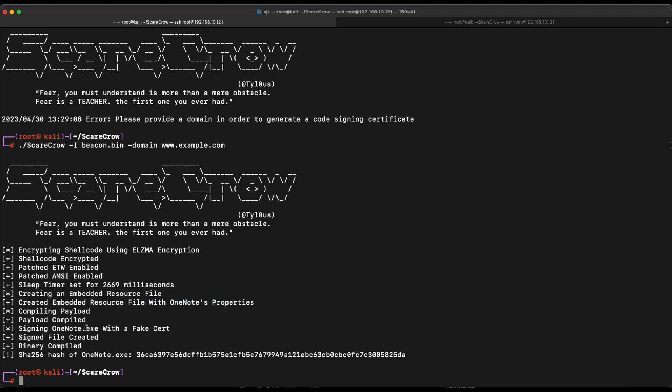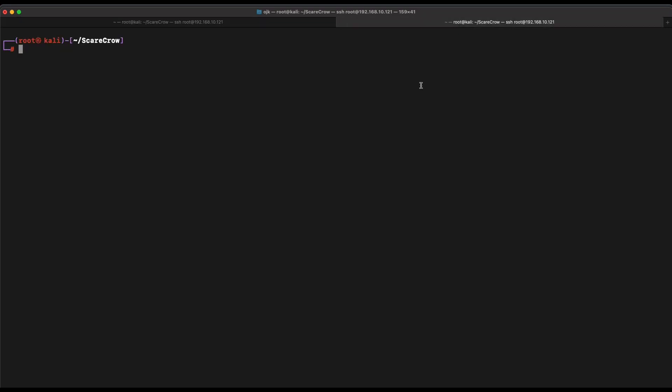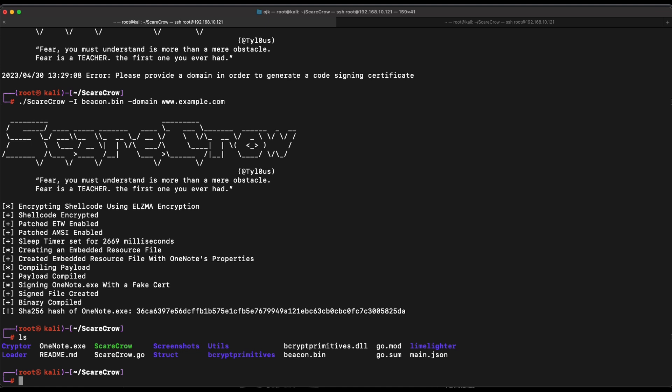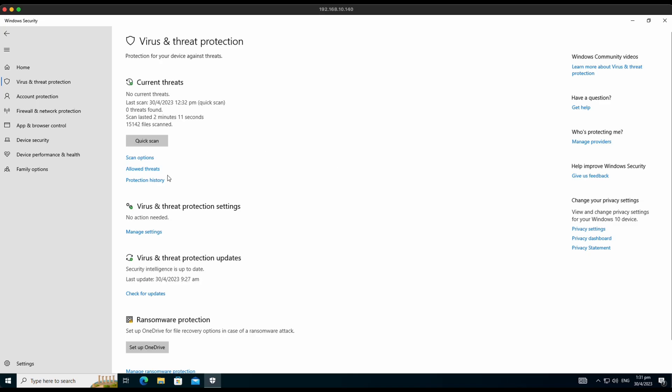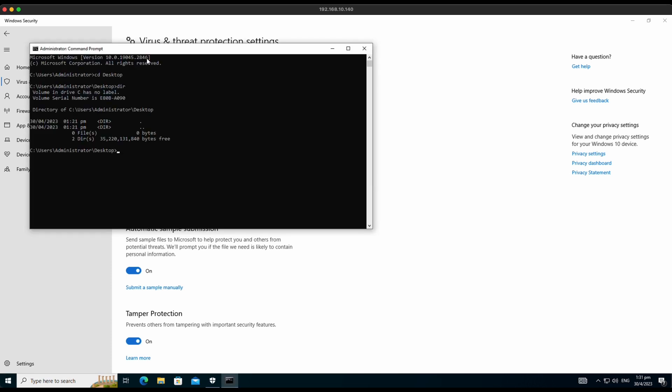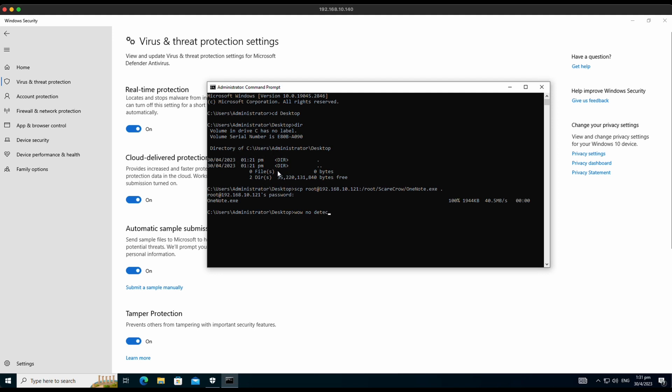Okay, it appears that Scarecrow has generated the executable file named OneNote.exe, which should contain our TCP reverse shellcode in it. Let's open up another console and set up a listener on TCP port 8443, which was what we have configured in our MSF Venom. Let's hop over to our Windows 10 machine to execute the payload generated by Scarecrow. Let's transfer the file over to our Windows machine with SecureCopy. Nice, it worked. No detections so far. The file is able to touch the disk successfully on our Windows 10 machine.